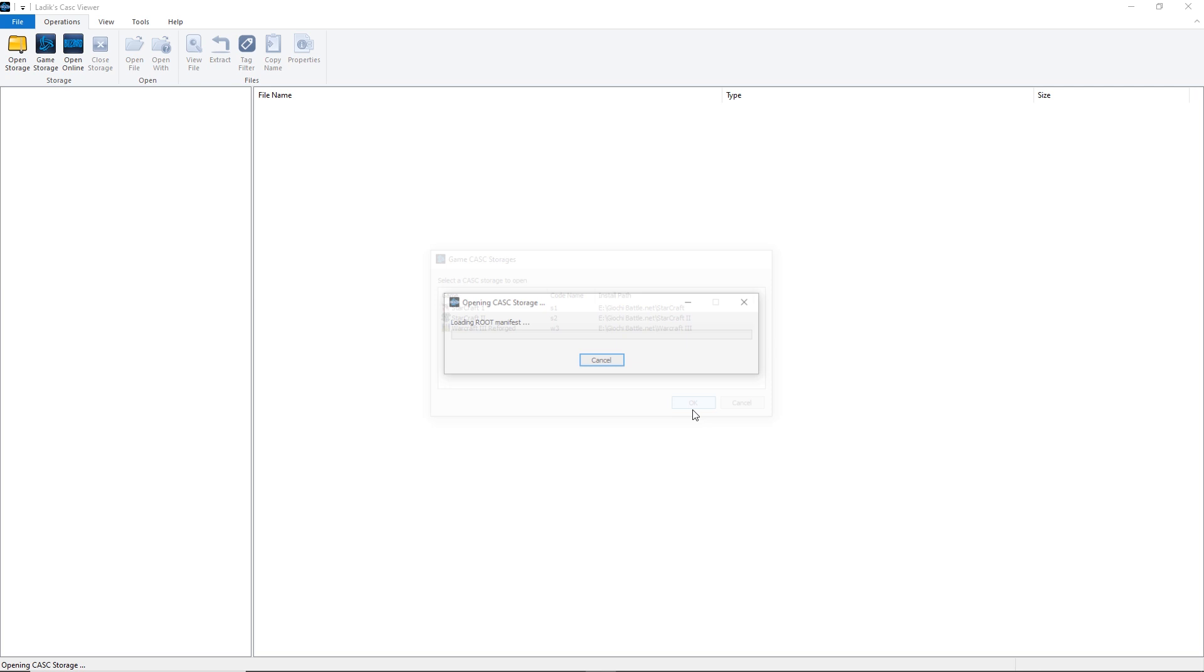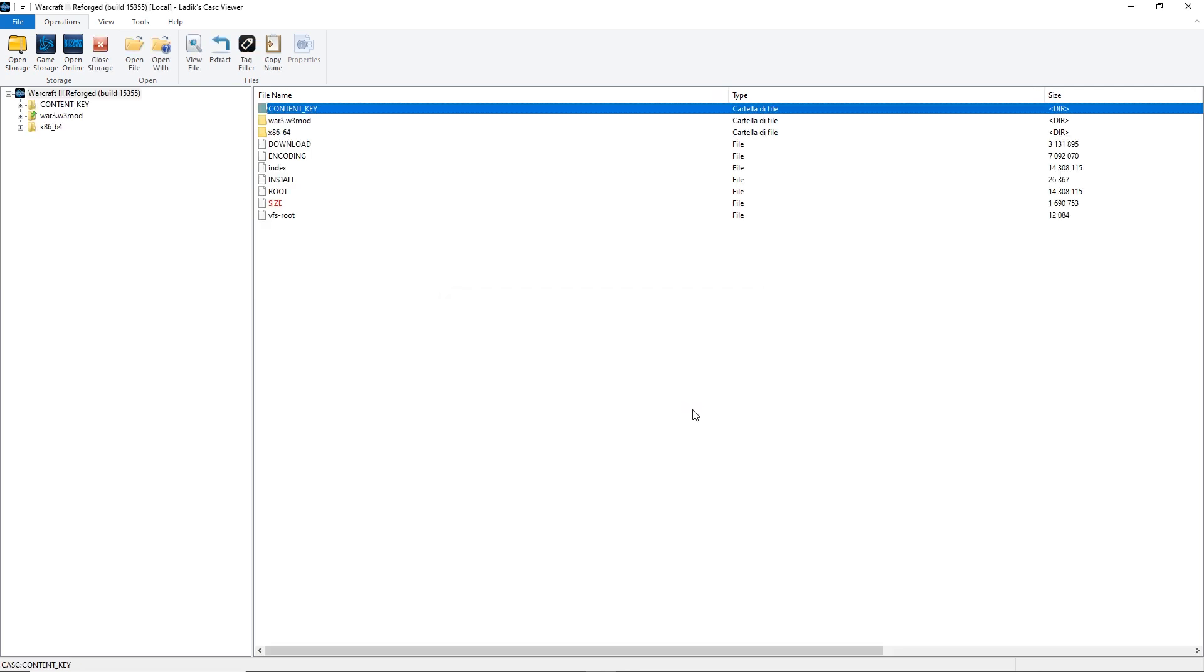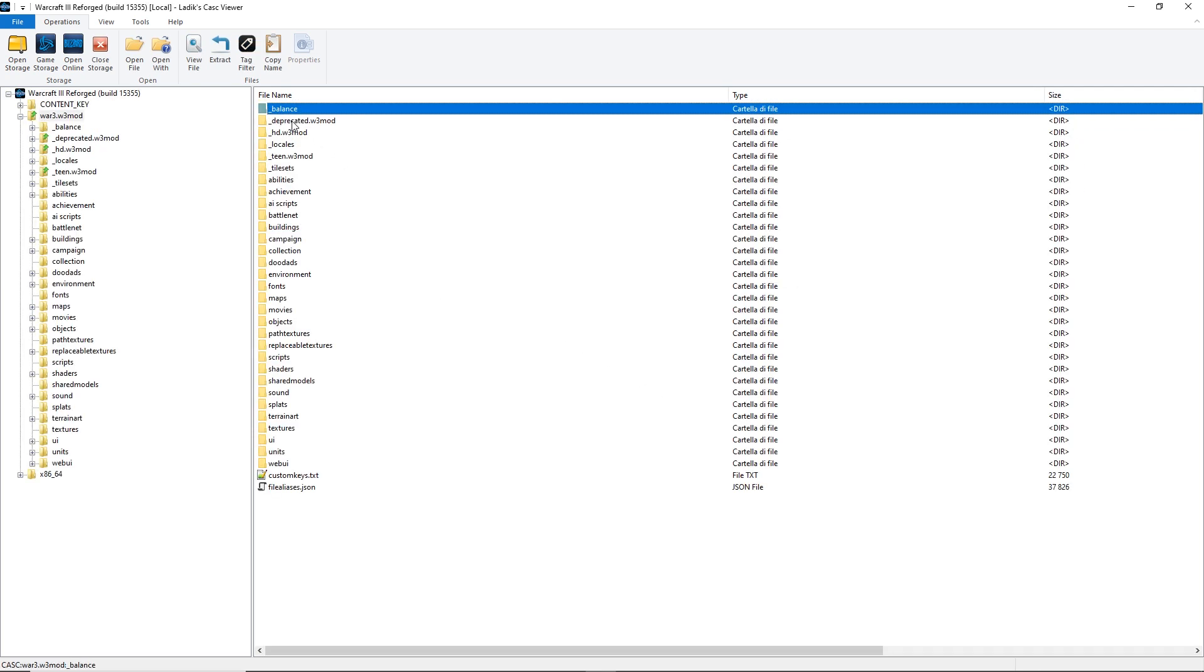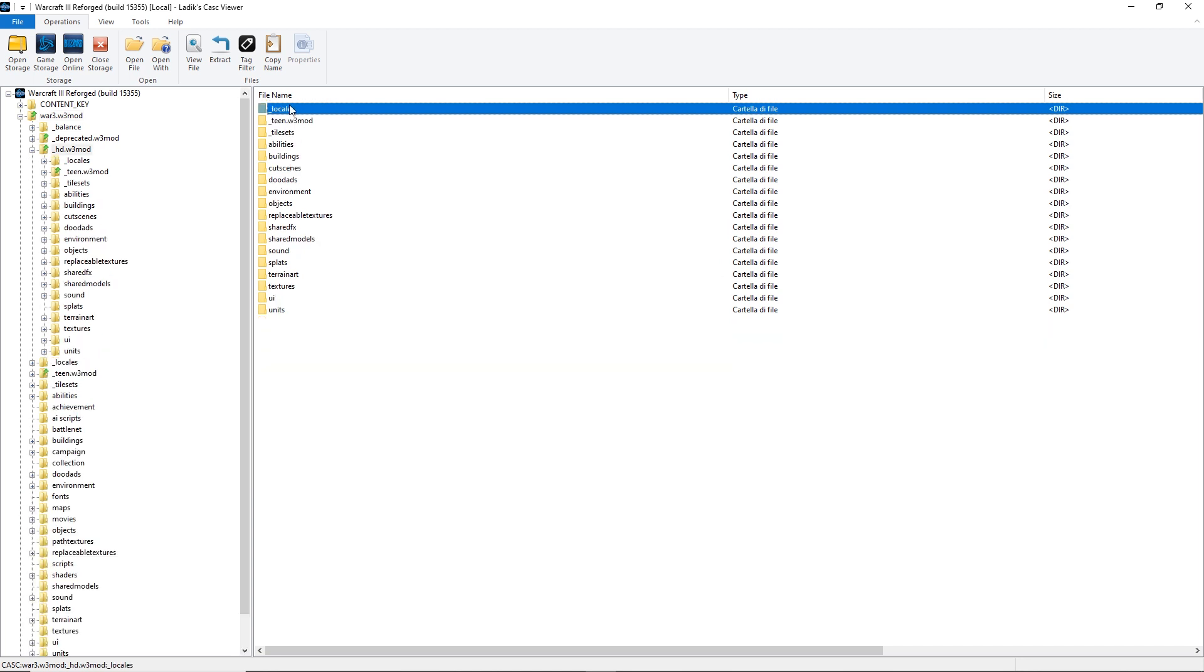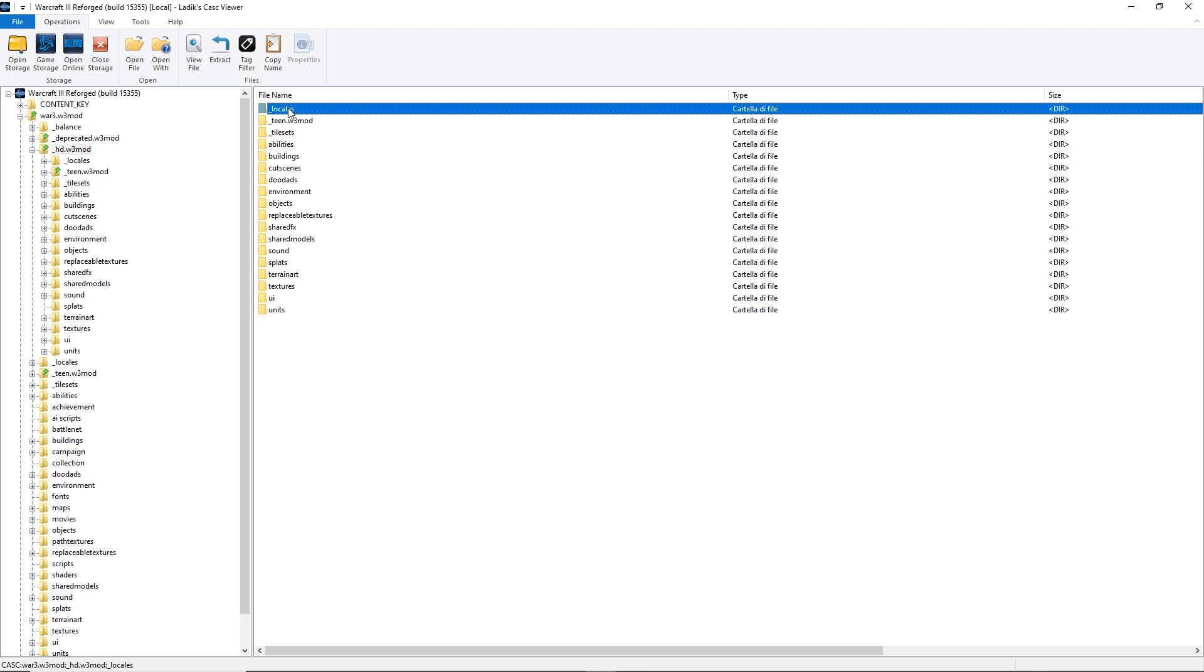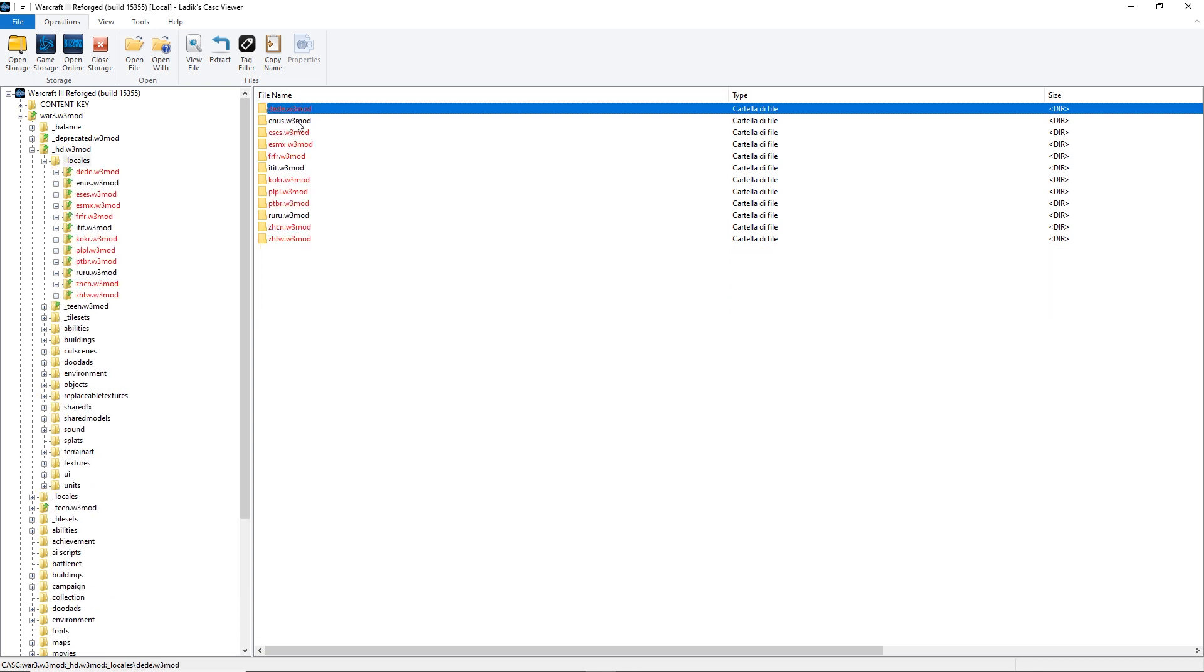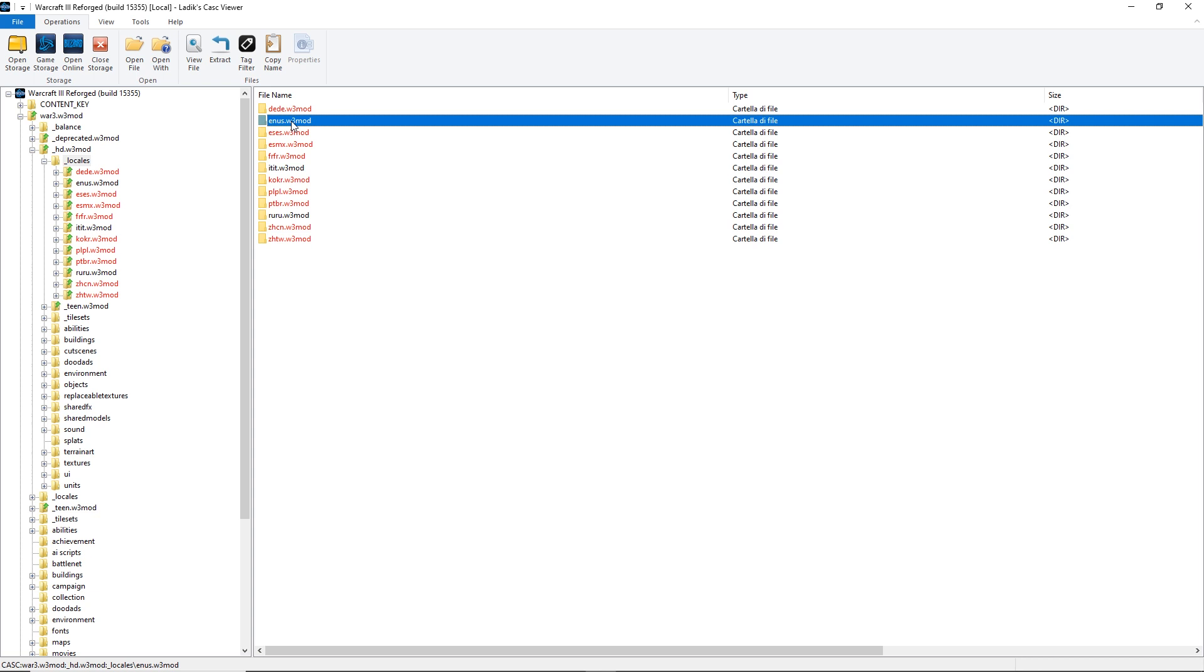Open Warcraft3.war3mod. Now, open the folder _HD. Open the folder _Locales. Now, open the locale you need, usually enUS, which is the English locale and the one I'll be using through the tutorial.